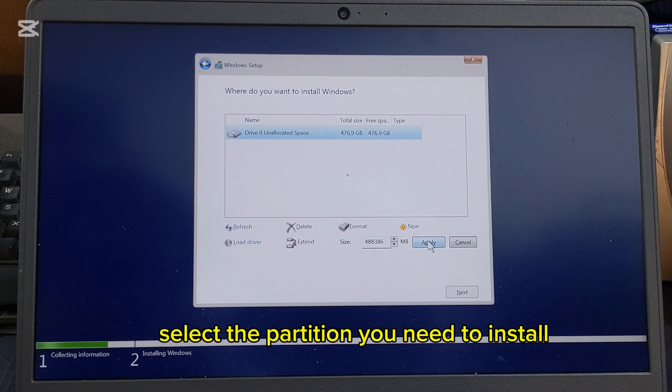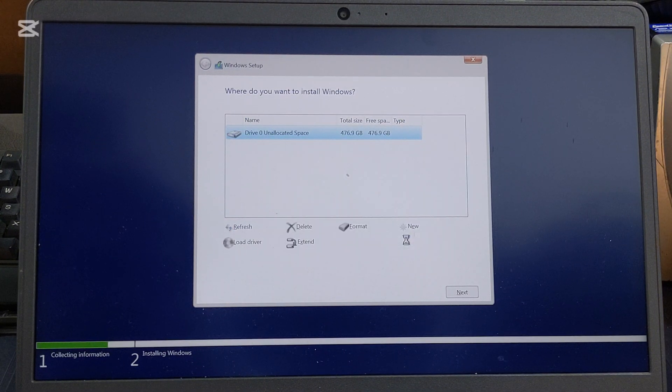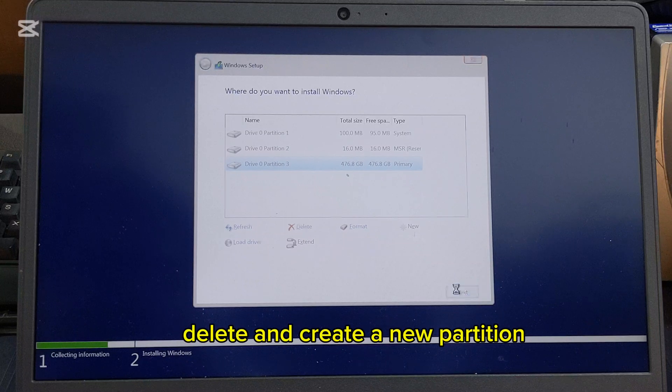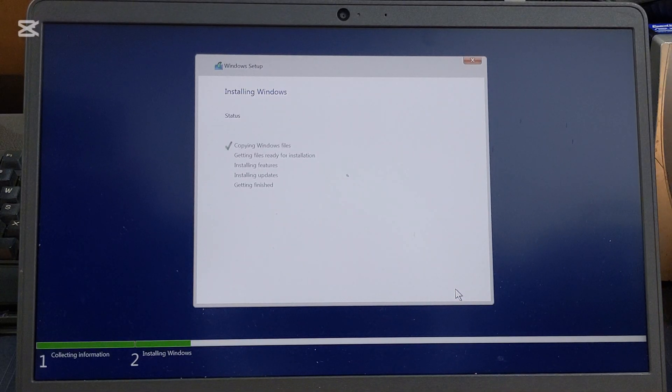Select the partition you need to install. Delete and create a new partition, then click Next.